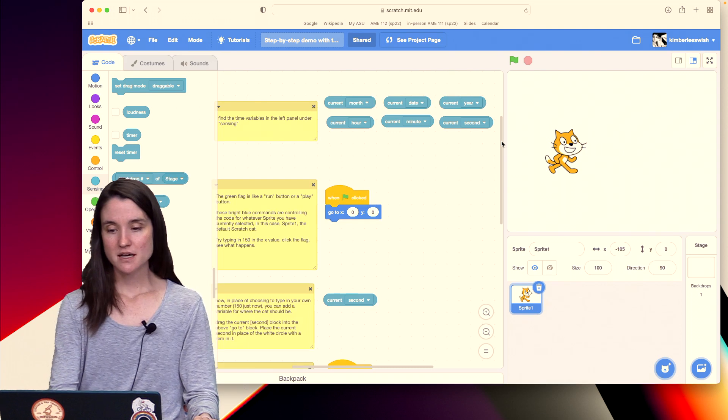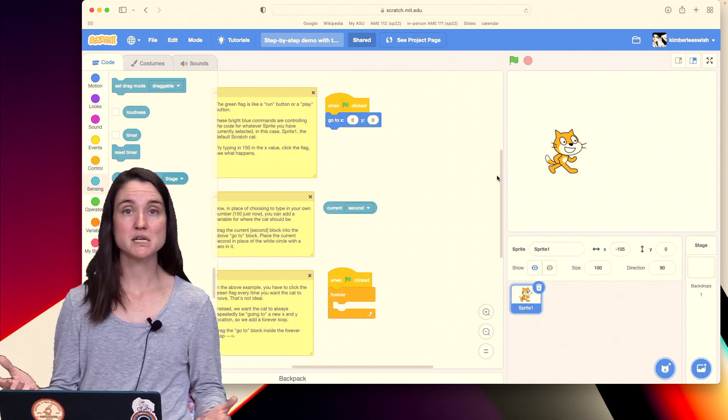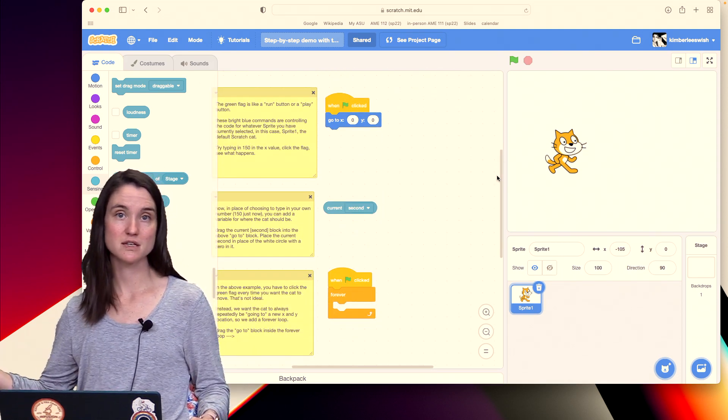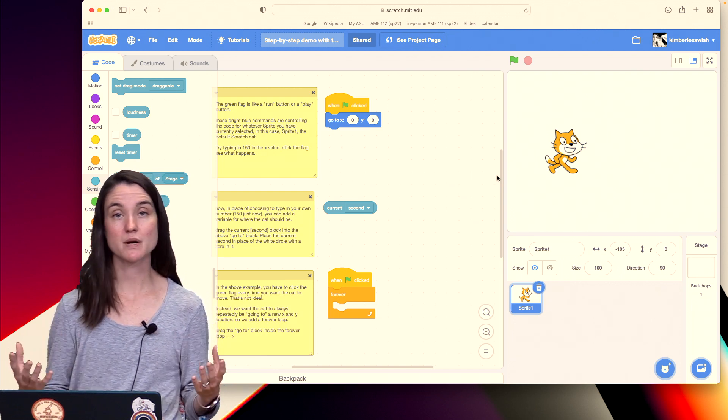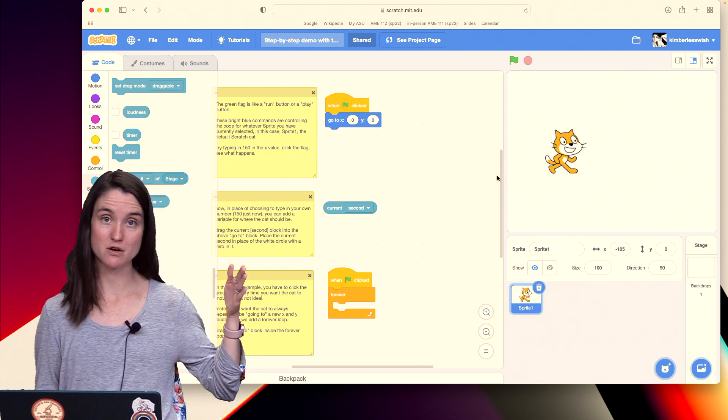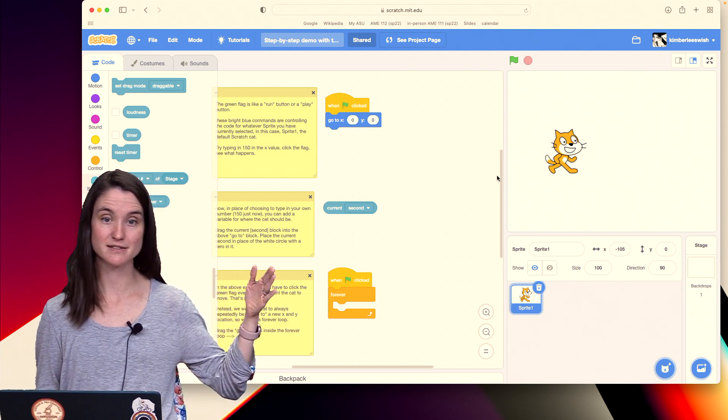So the first thing that we're going to do is we're going to create some media that then we can use this variable to control. So what I'm going to do is I'm going to make ScratchCat just walk across the screen as the seconds tick by.